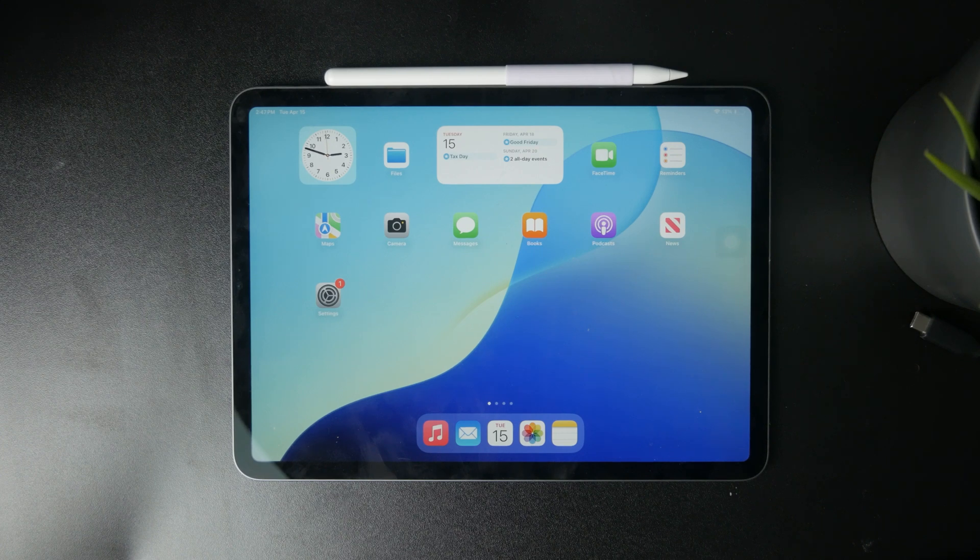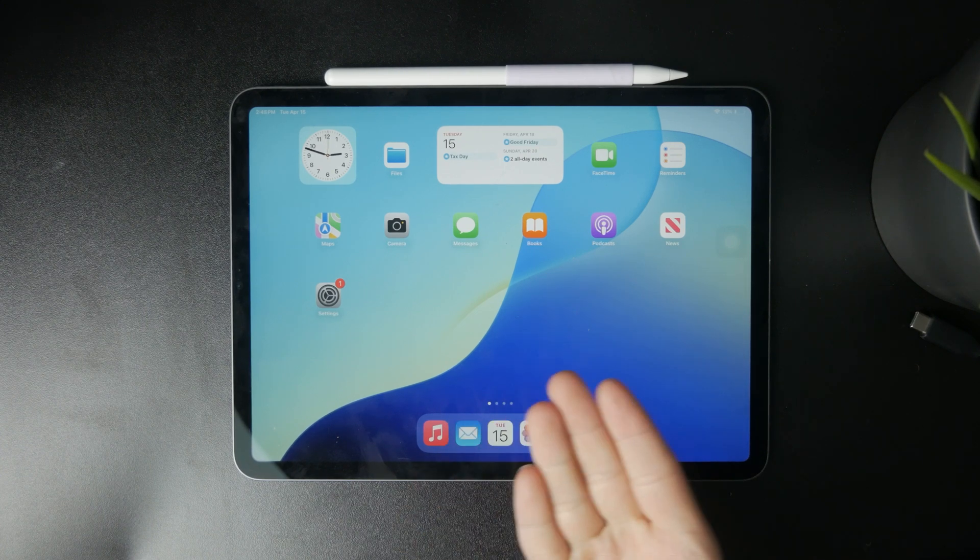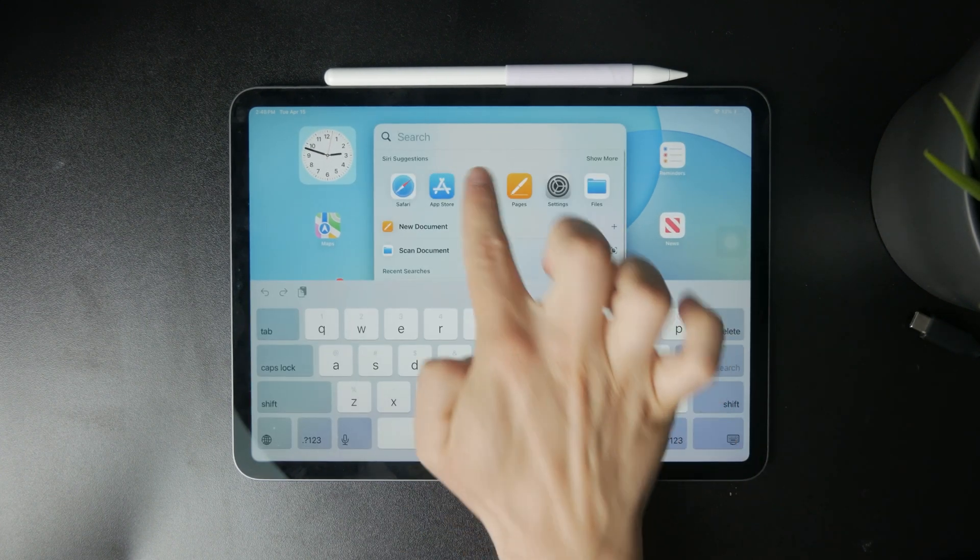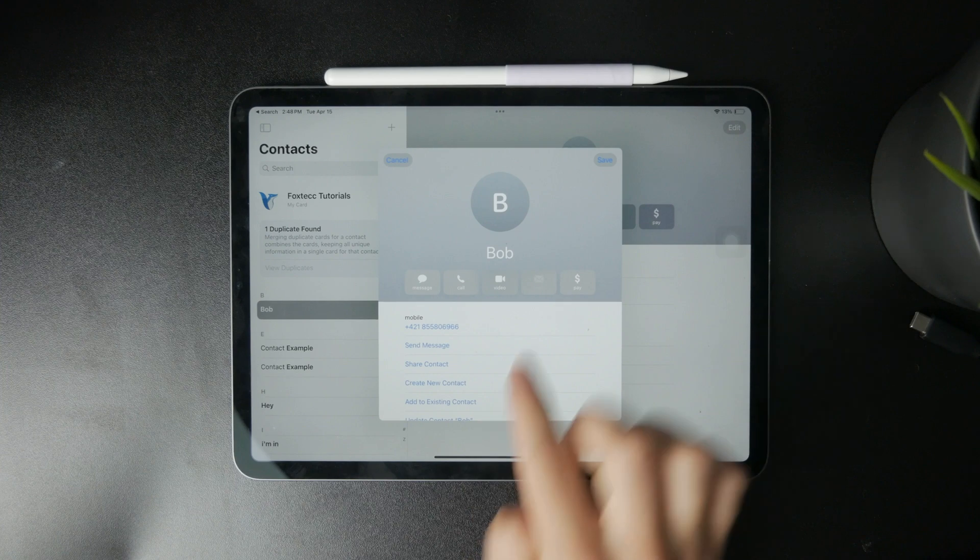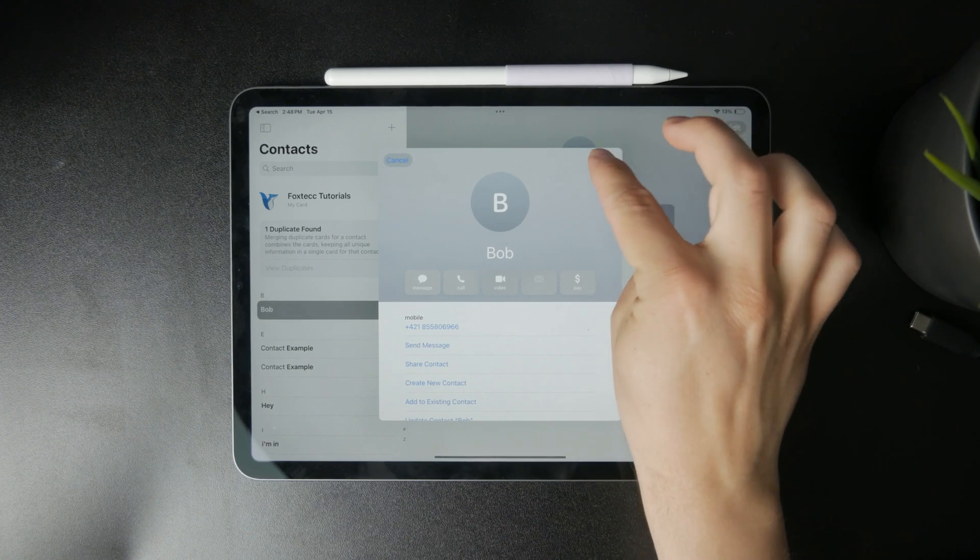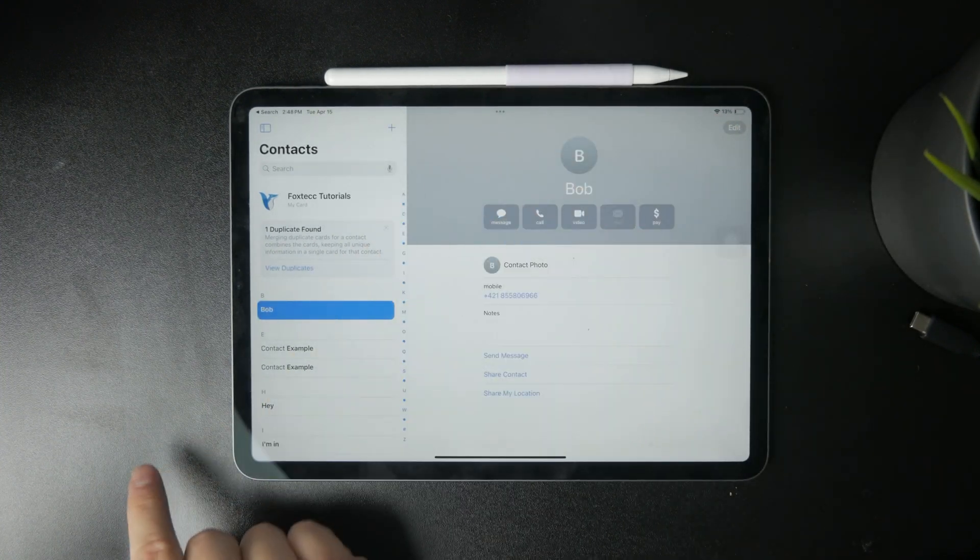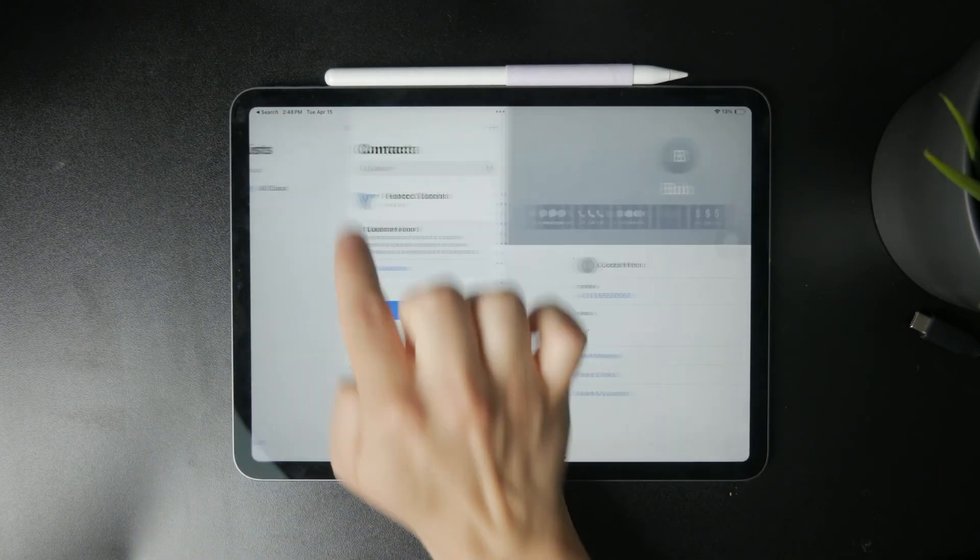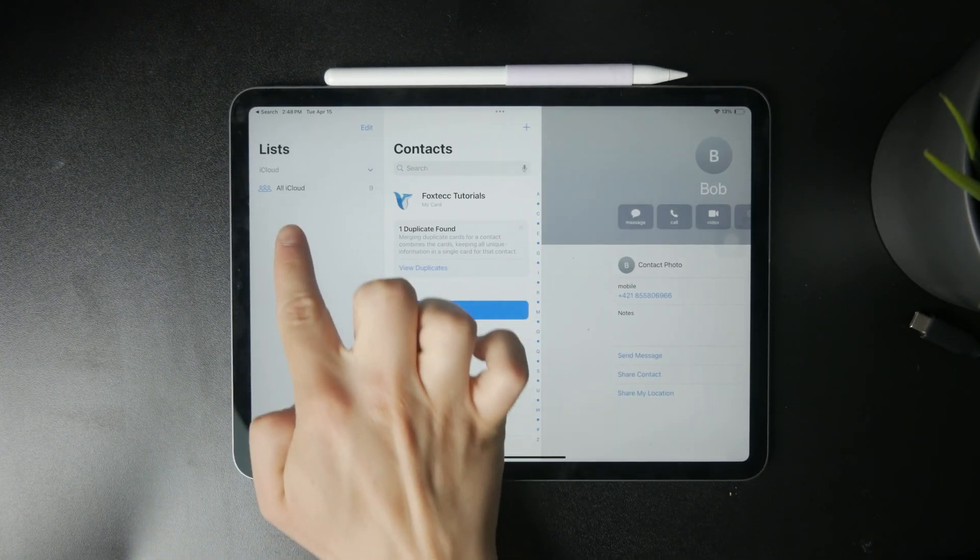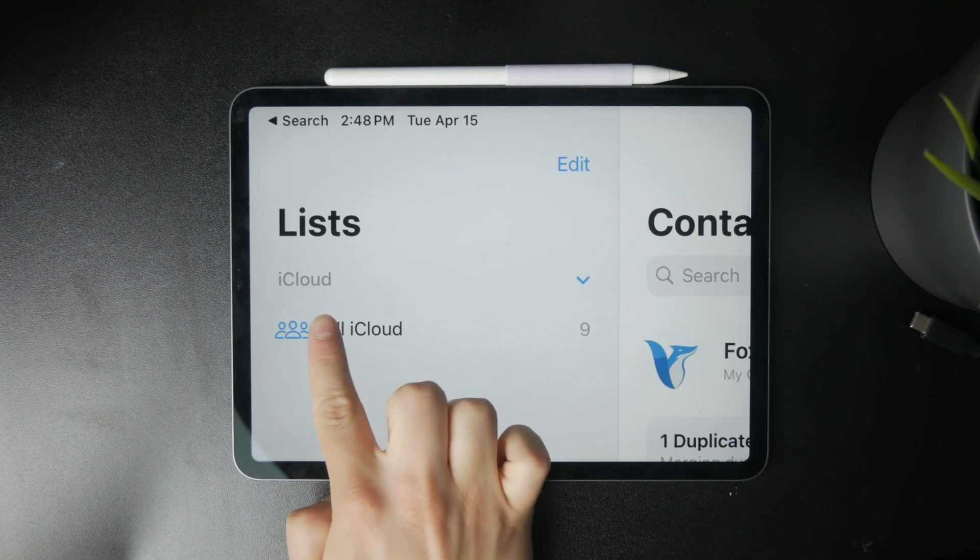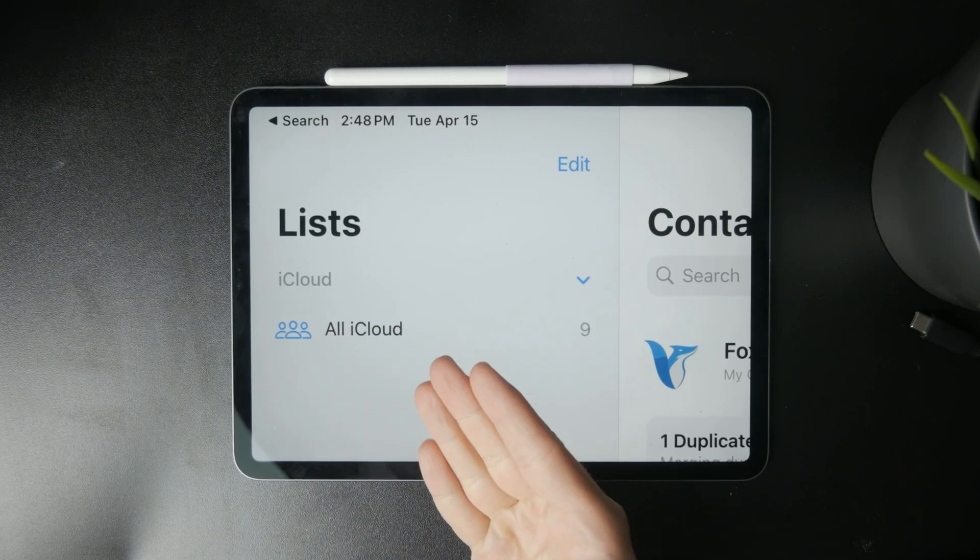On your iPad, you naturally have the Contacts app, but in there you might have different ways the contacts are imported. Usually you have them from iCloud, but they can easily be added from Gmail as well.